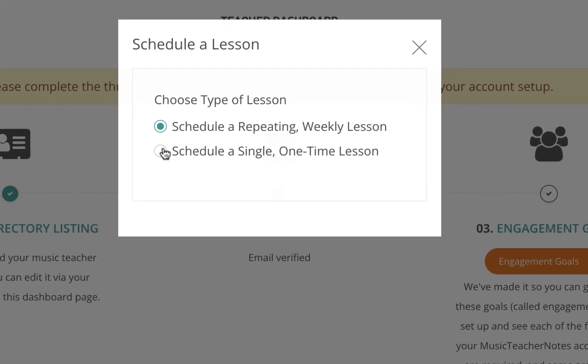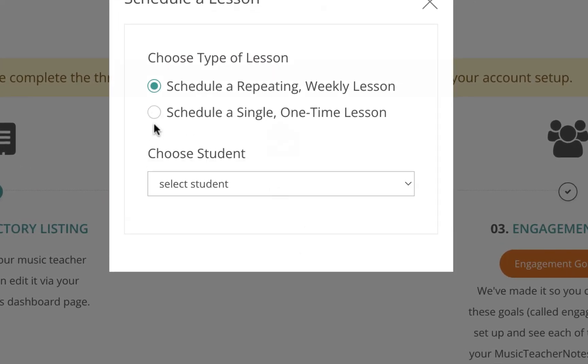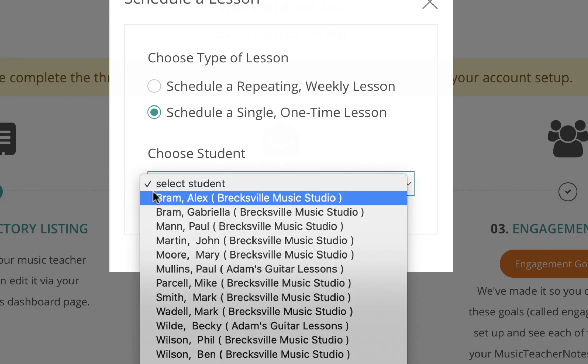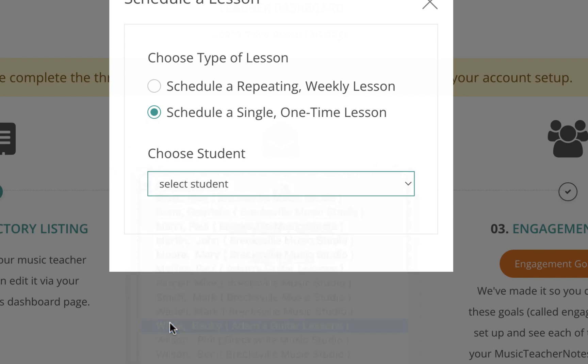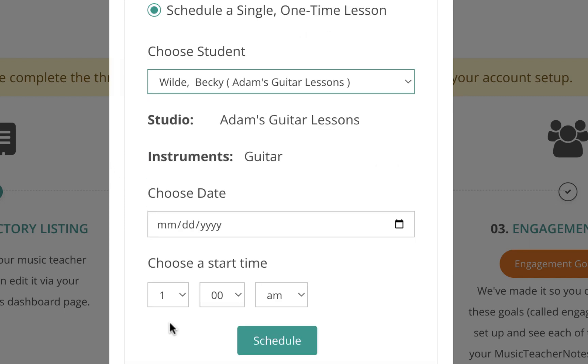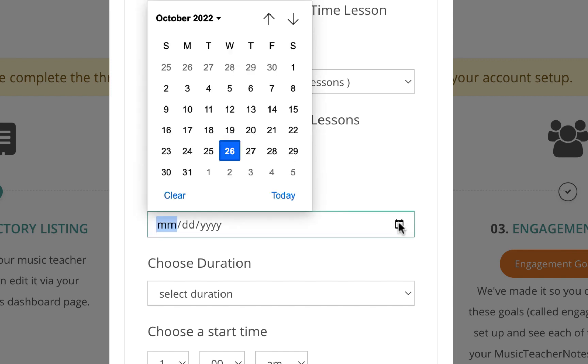When the pop-up opens, select the single, one-time lesson option. Choose the student. Choose the date of the one-time lesson.